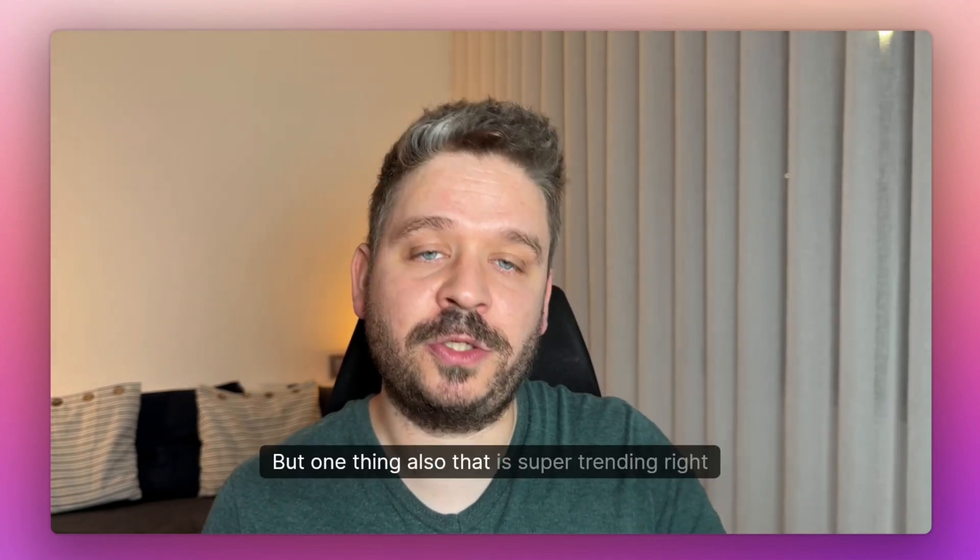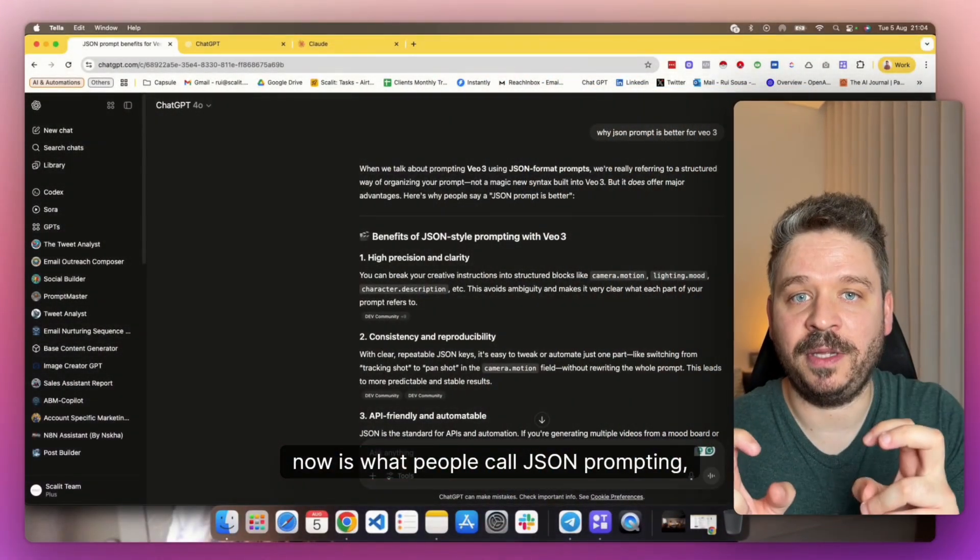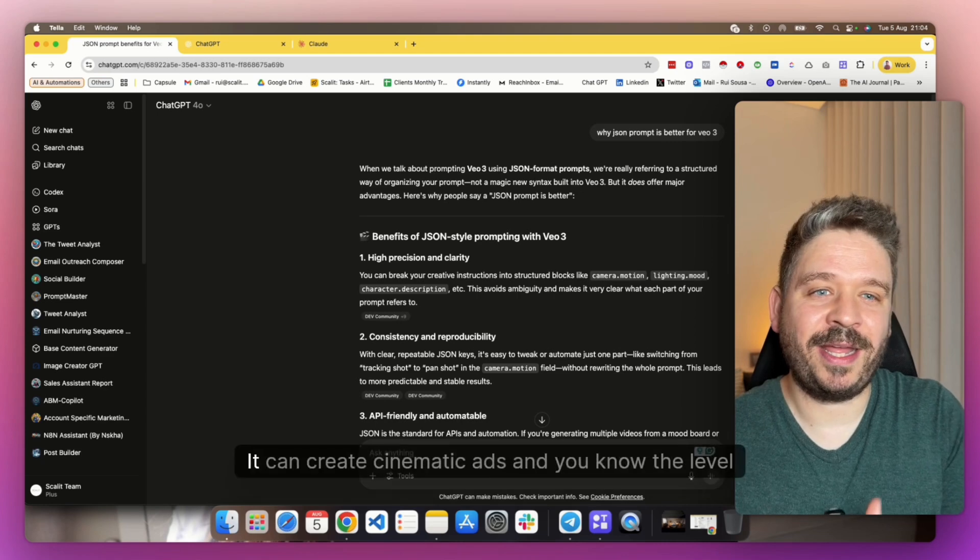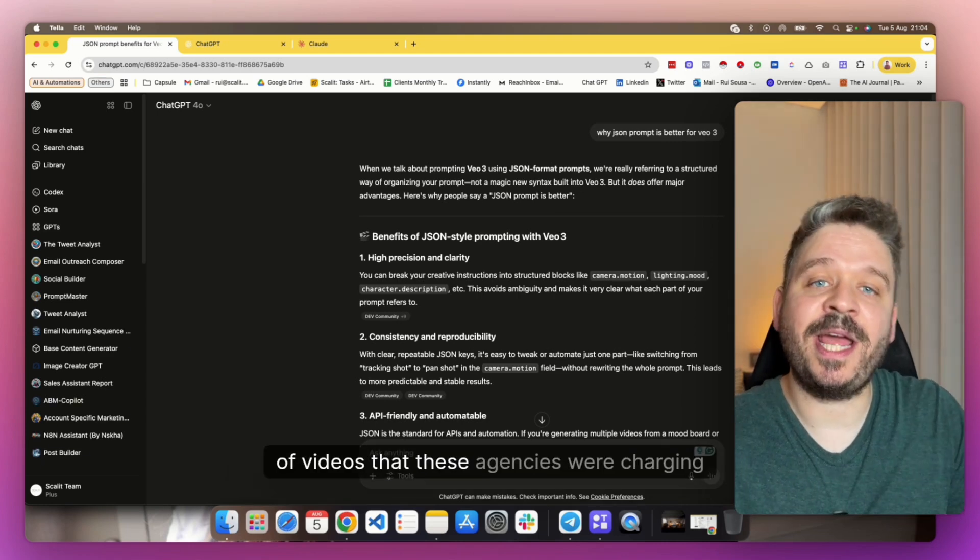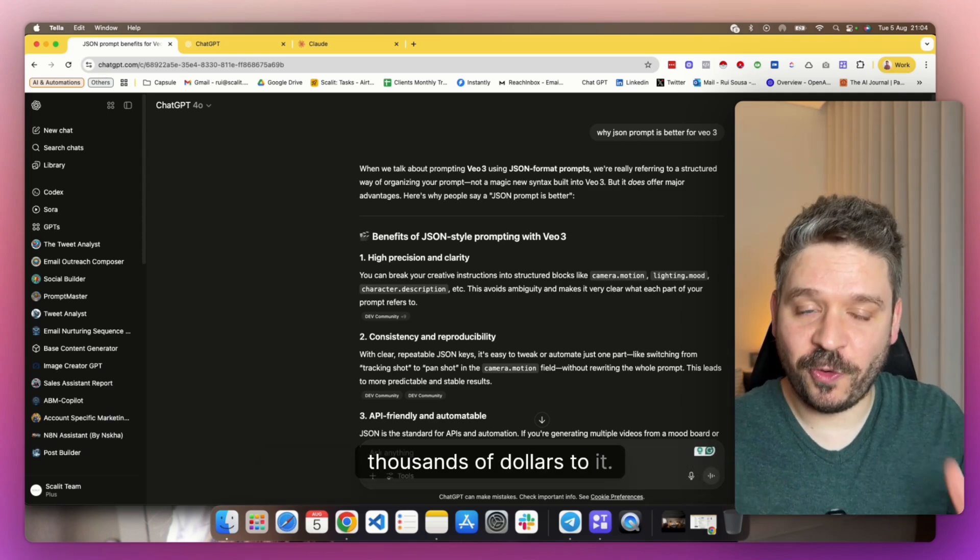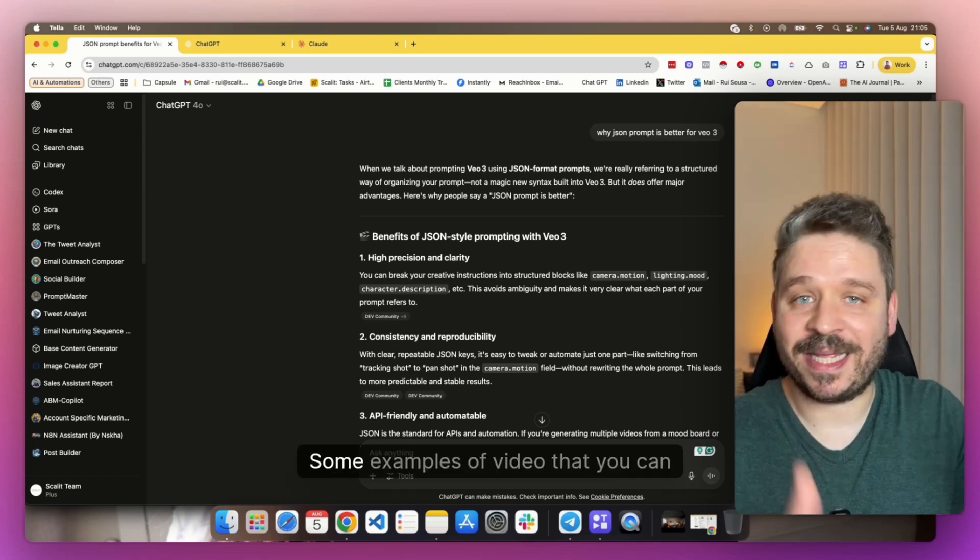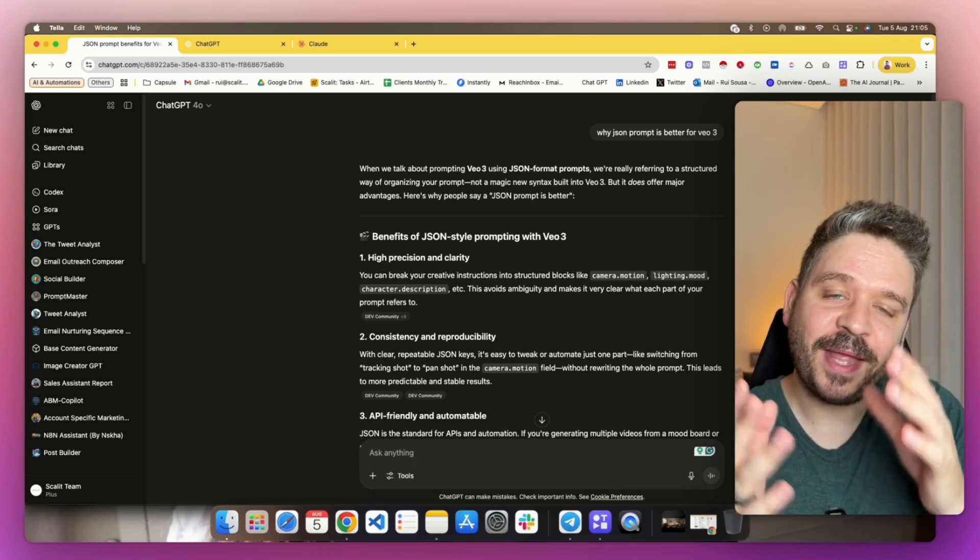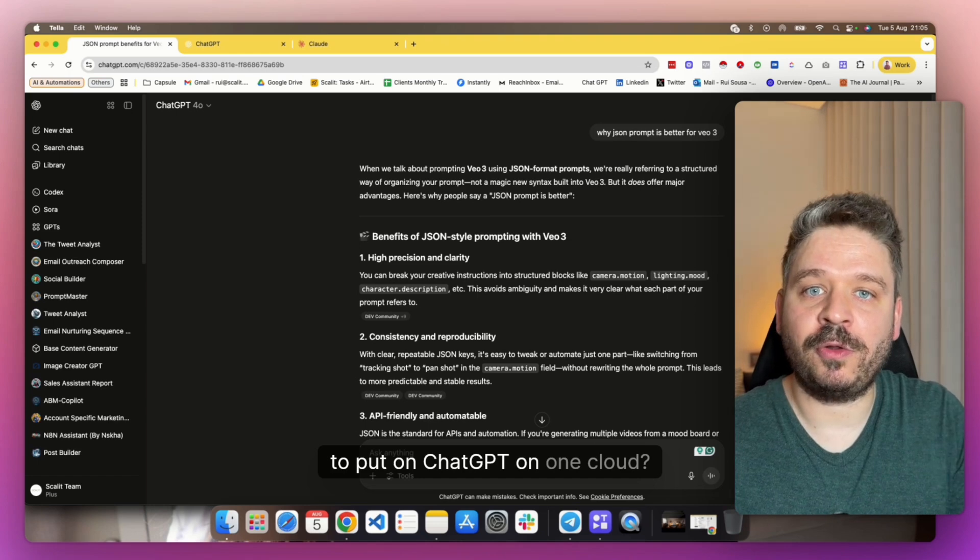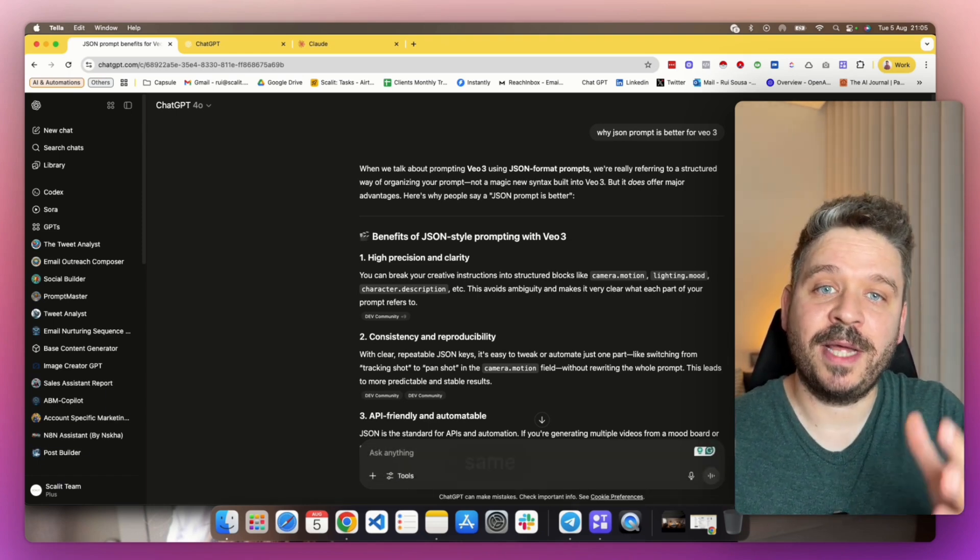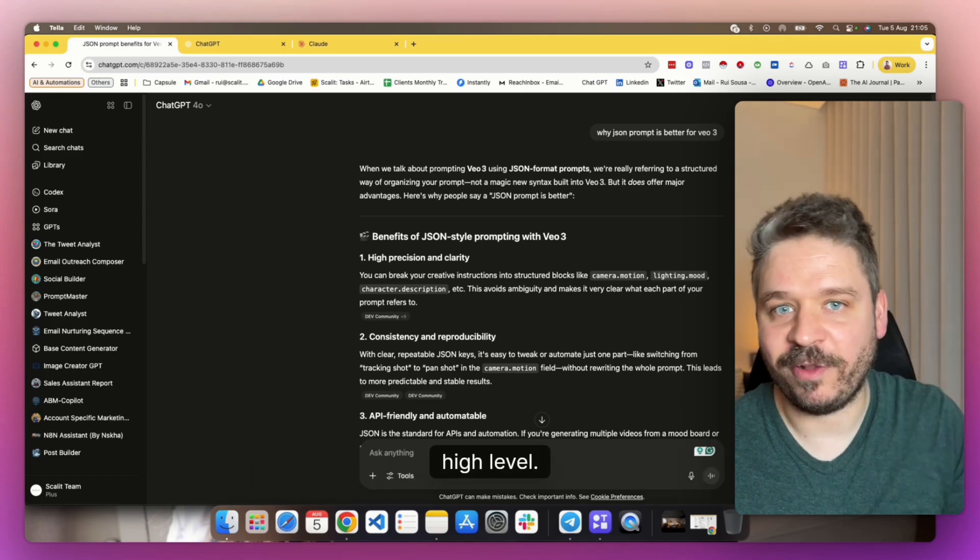But one thing that is super trending right now is what people call JSON prompting, which people are claiming makes the video better. It can create cinematic ads at the level that agencies were charging thousands of dollars for. In this video, I want to share with you what is this JSON prompting, some examples of videos that you can create, what is trending right now, and how you can reverse engineer these prompts to put on ChatGPT or Claude, learn the structure, and then create the same type of videos at a high level.